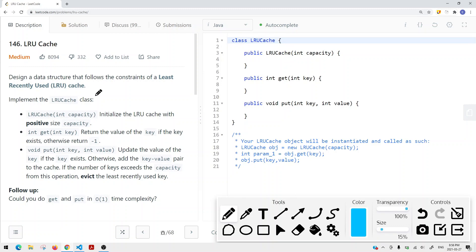The LRU cache is a policy where we want to keep the most recently and most frequently used items in our cache. If we exceed the current capacity of our cache, we have to remove the items we don't use — the least recently used items.